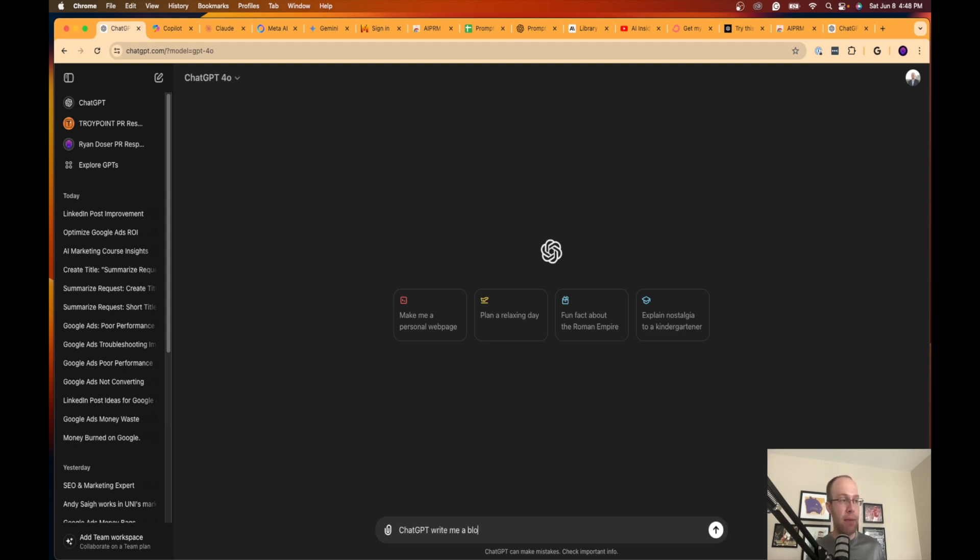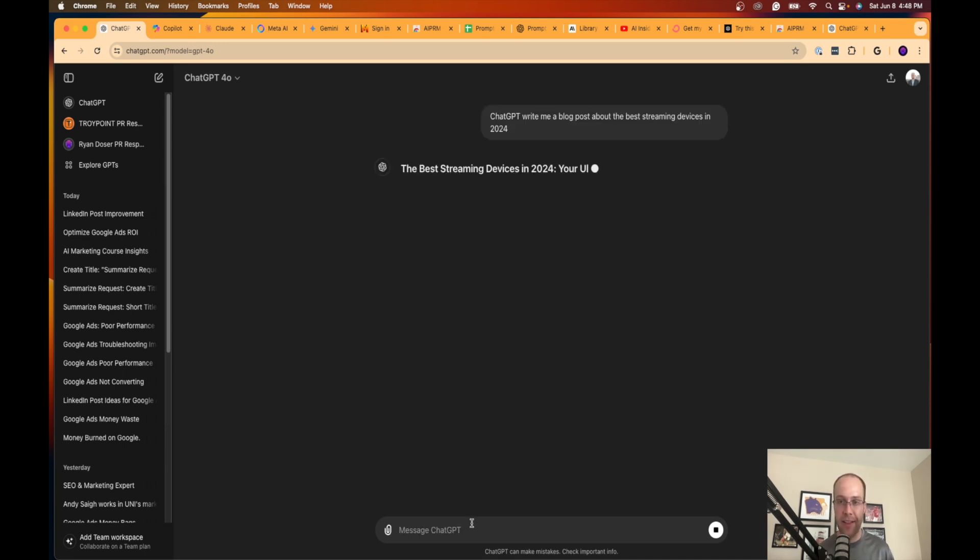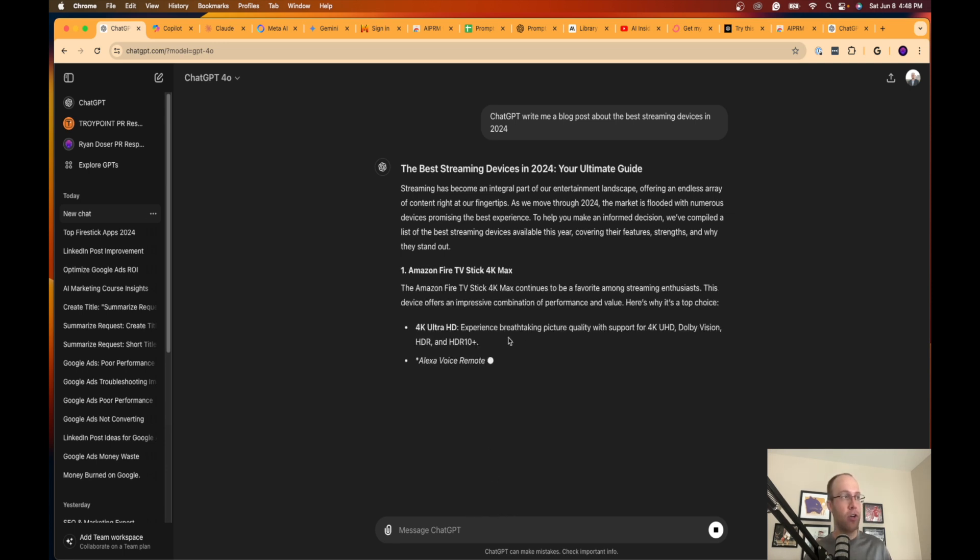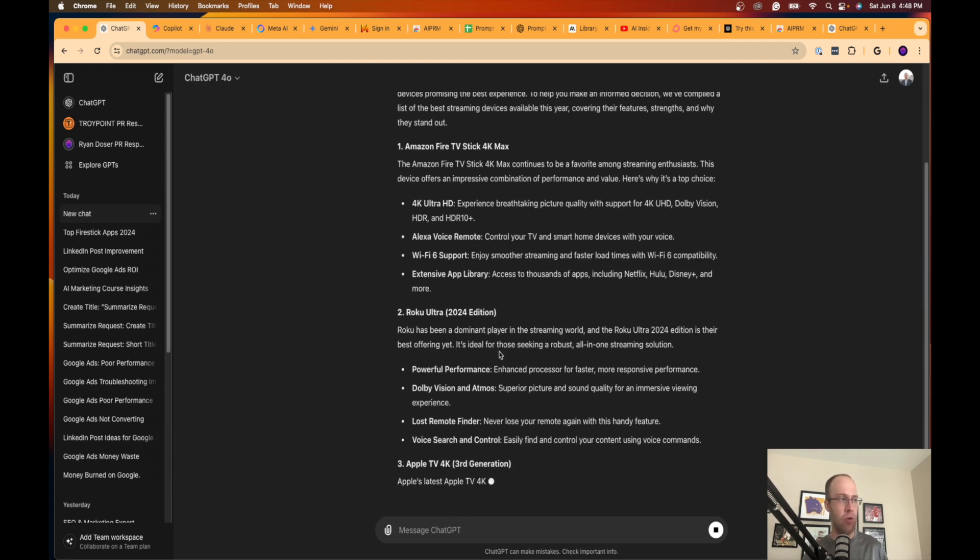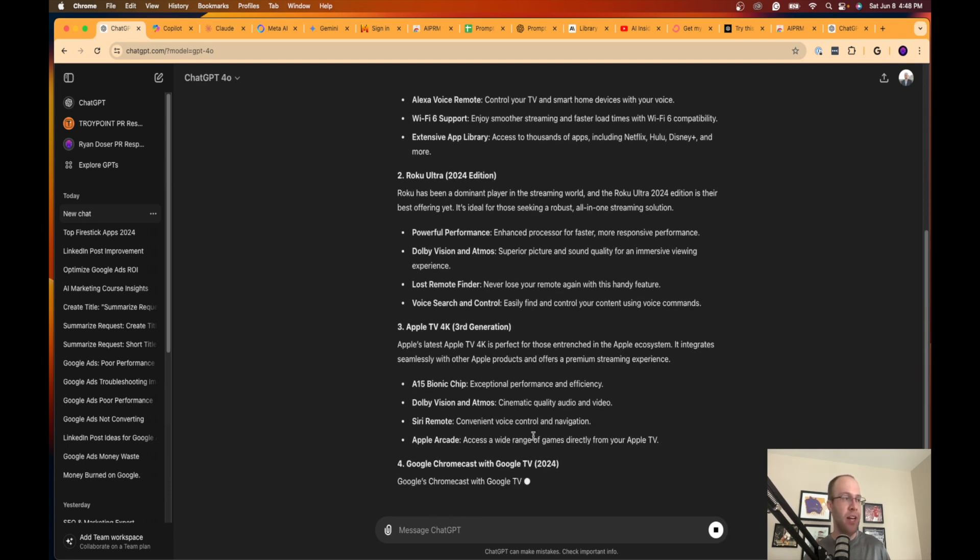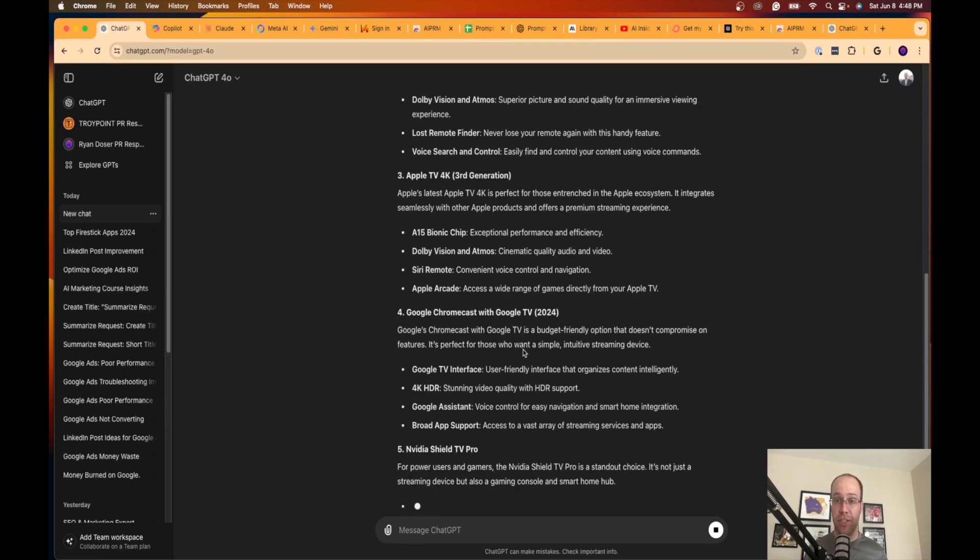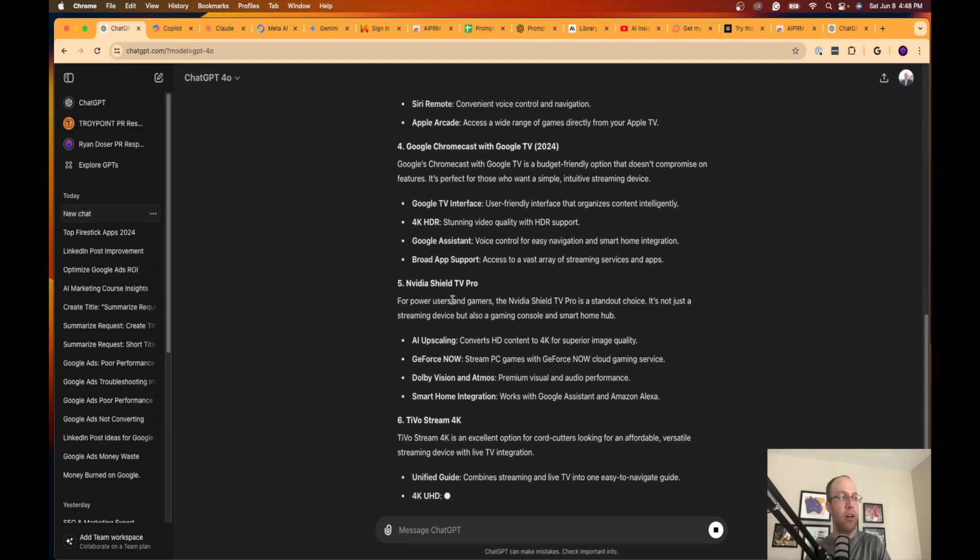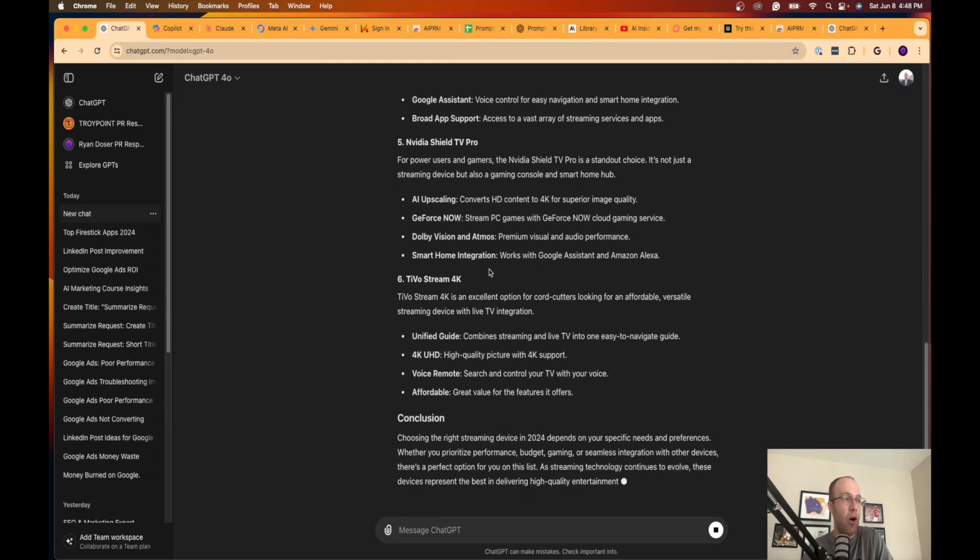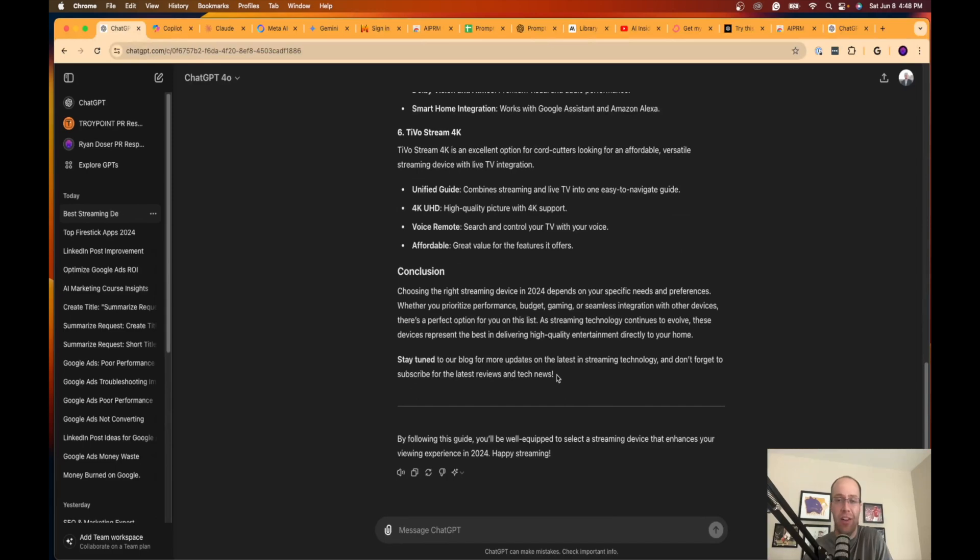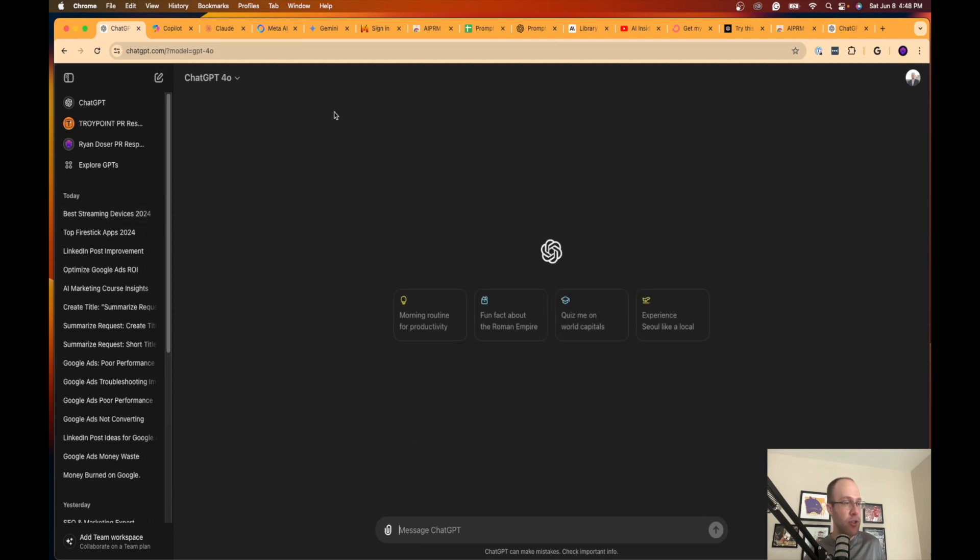For example, if I wanted to write an article about the best streaming devices in 2024, a common mistake that I see people do all the time is they'll just simply say ChatGPT write me a blog post about the best streaming devices in 2024. They'll do a very thin prompt like that and expect to get some really good, expert-based article. What you should be doing instead is something like this.